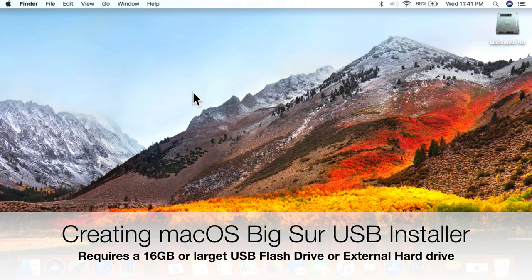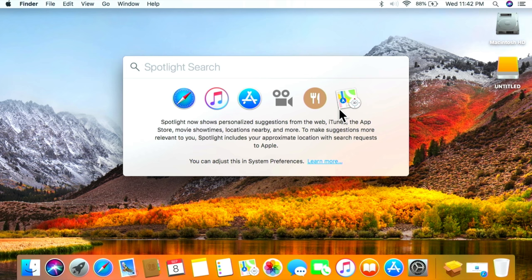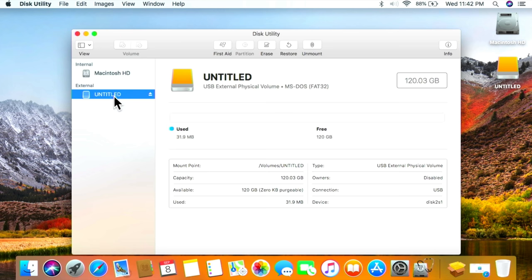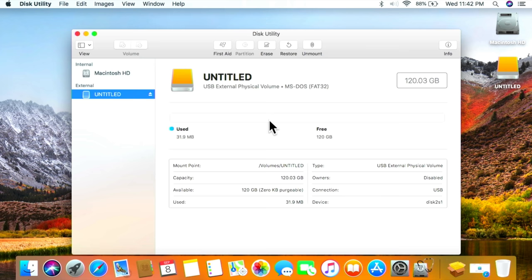Now let's talk about how to create the USB installer we'll use to boot our Mac to the macOS Big Sur install. We need a 16GB or larger USB drive — let's plug that in now. Most USB drives you buy are formatted for Windows, so we need to open Disk Utility. Hit Command+Space to open Spotlight, type 'Disk Utility,' and hit Enter. This is where most people get tripped up: if you just hit Erase here, you're missing a critical option.